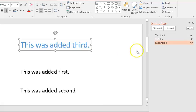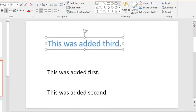Once you are satisfied with the order simply close the selection pane window and your changes will be applied.